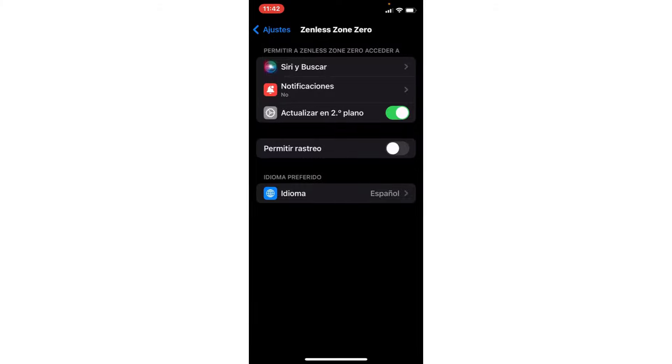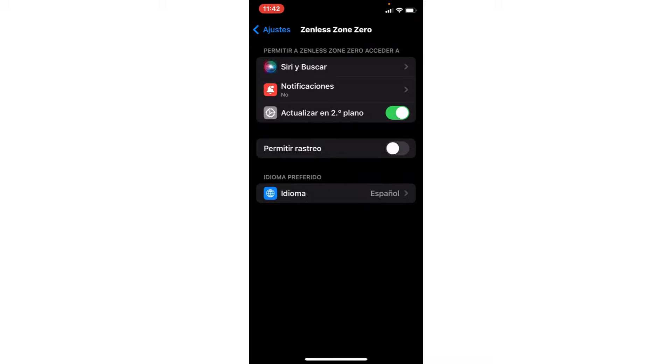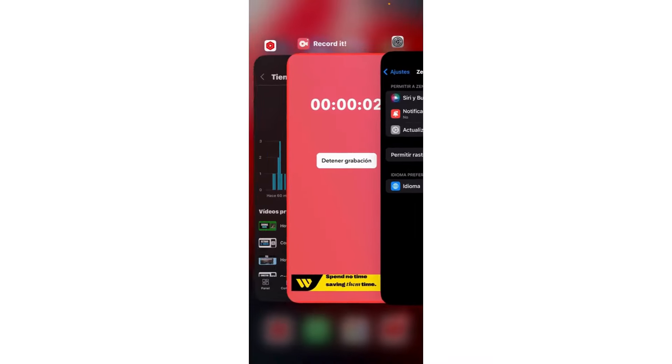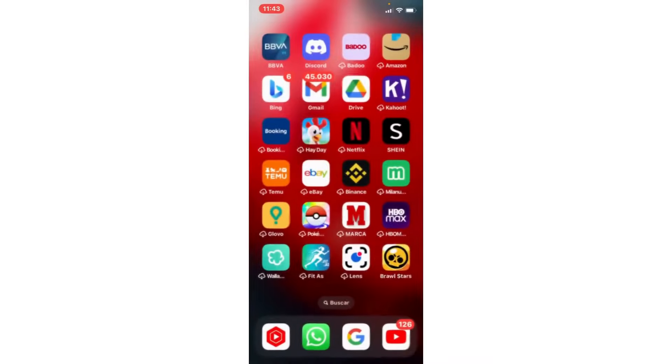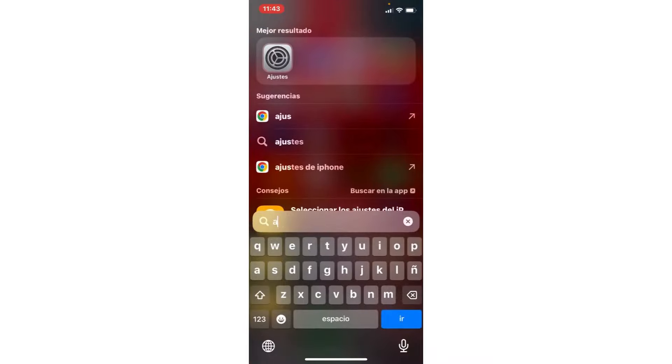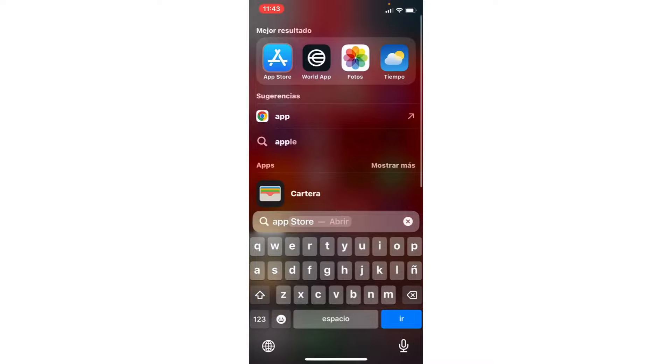And here, if you have Android, you clear the cache. If you have iPhone, you enable this option. The second step, we are going to the app store or play store.